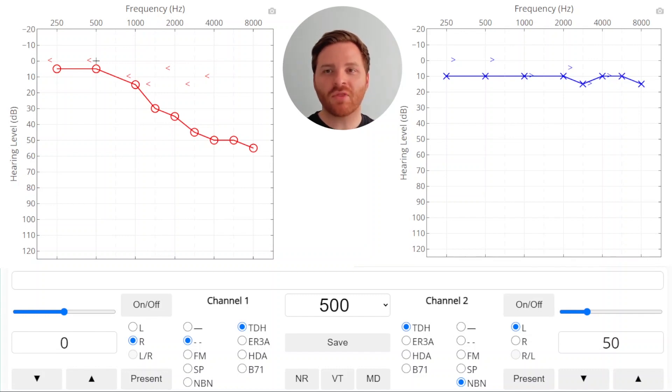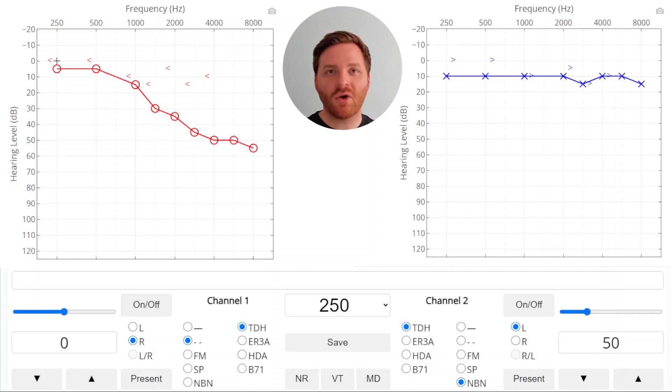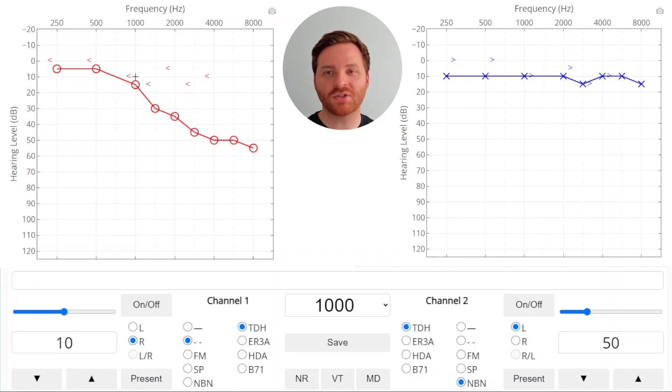When we have a low threshold, it's very unlikely that masking is going to be required. When we have low thresholds and symmetrical hearing, it's very unlikely that we'll need to mask. So let's look at some of these thresholds where there's hearing loss in the right ear.